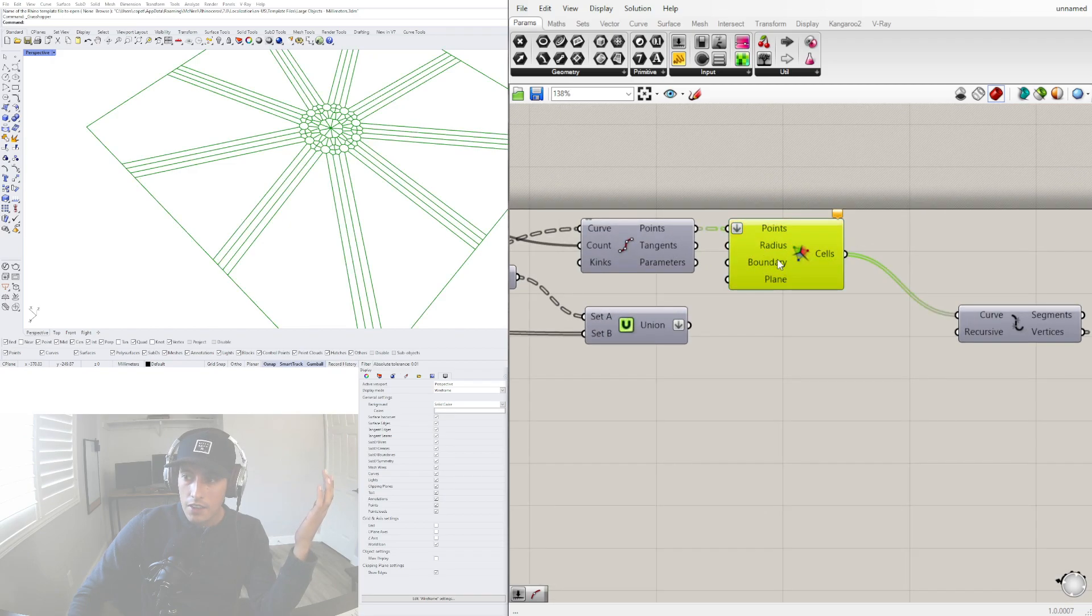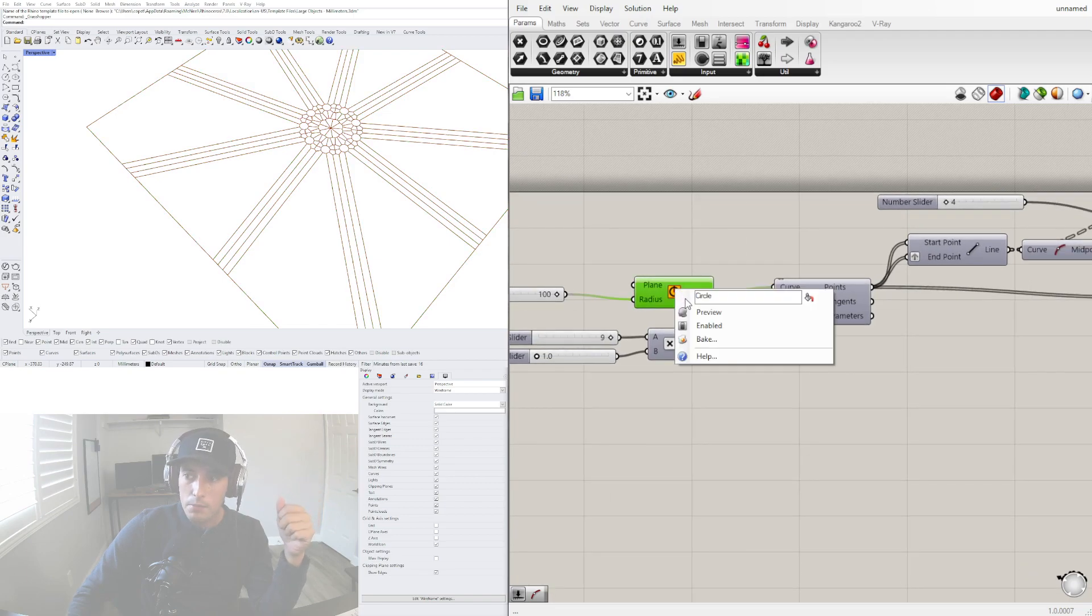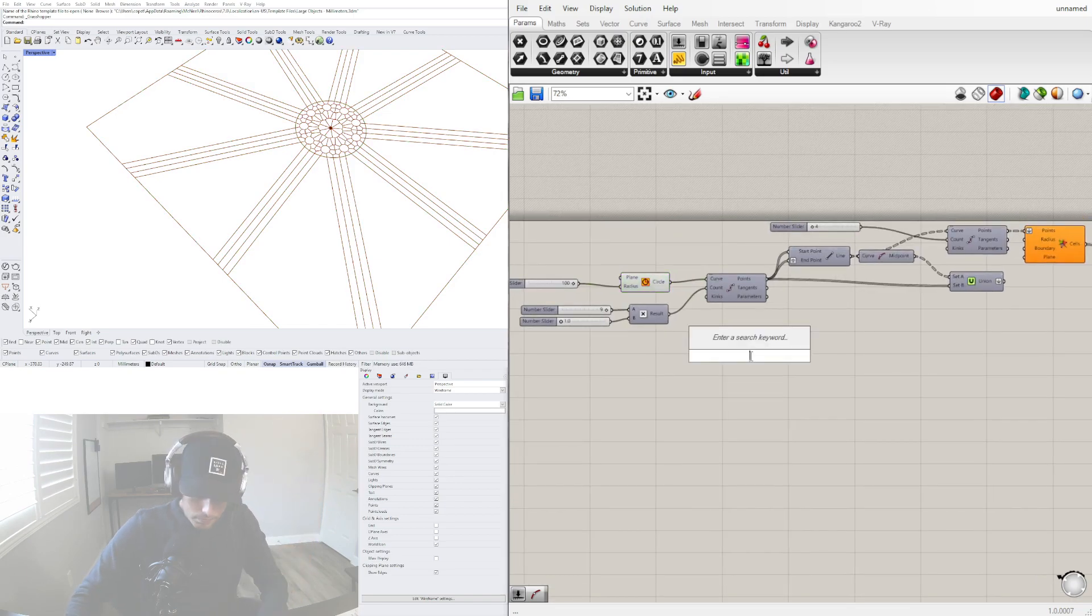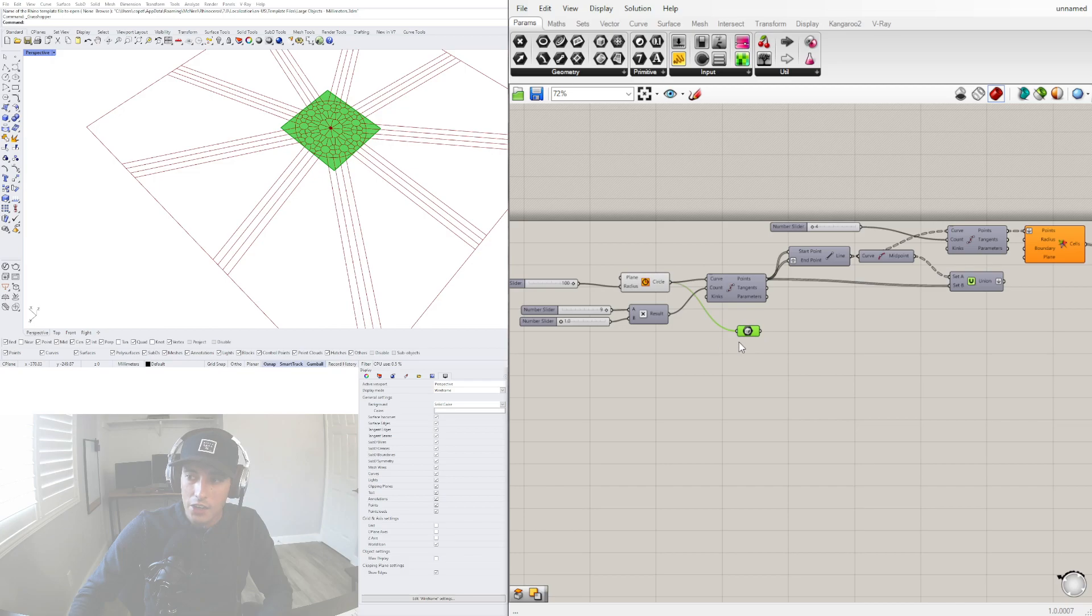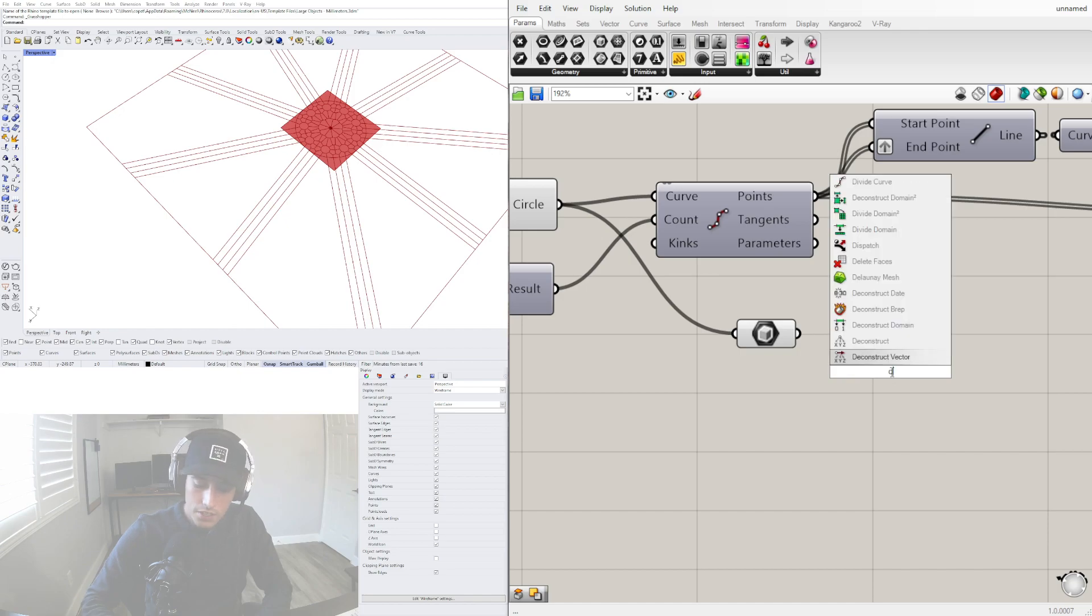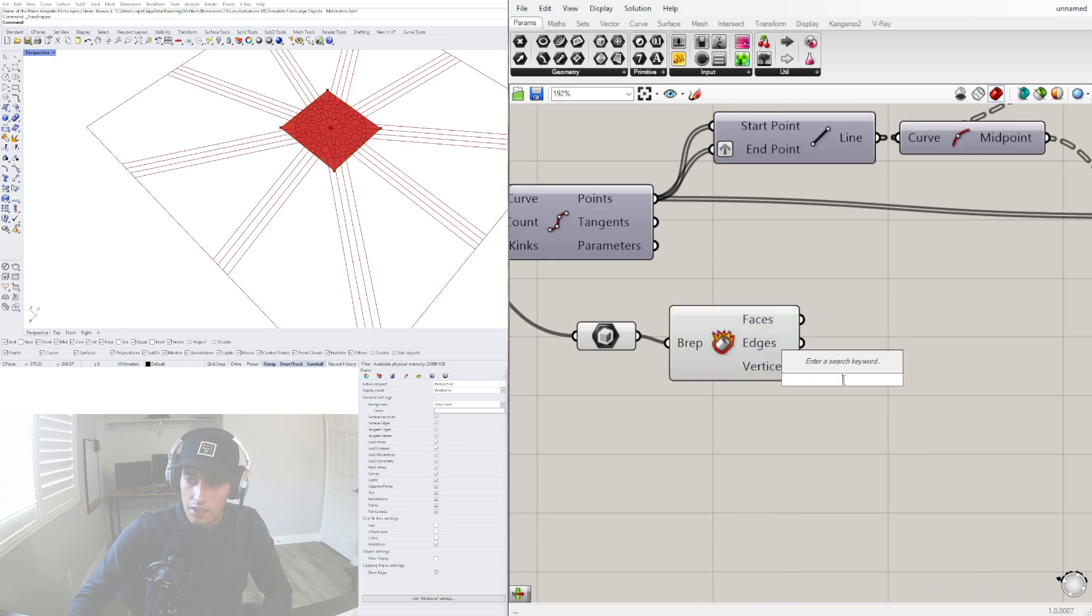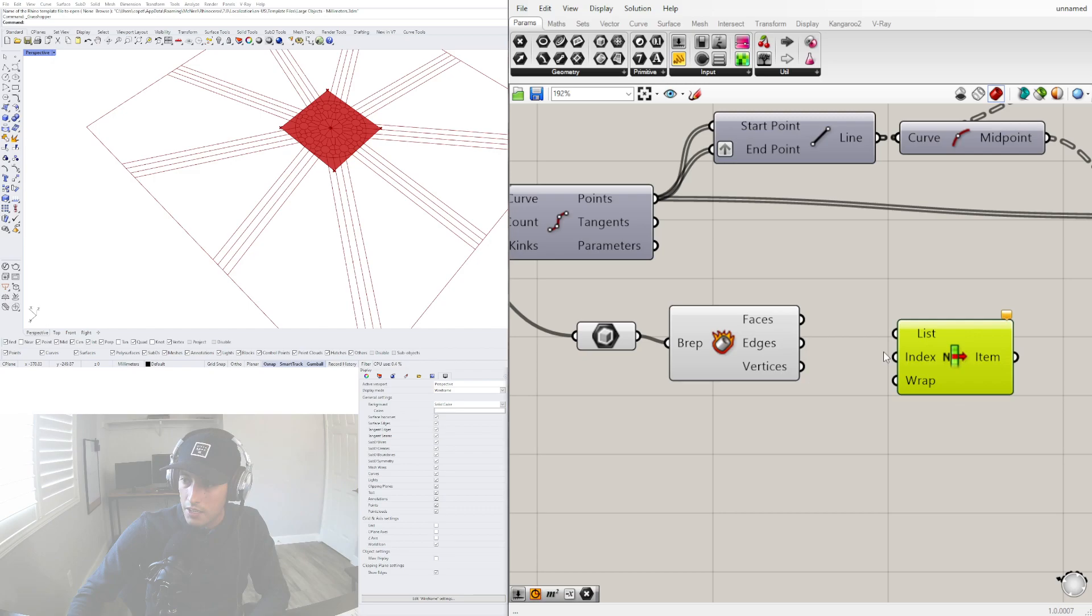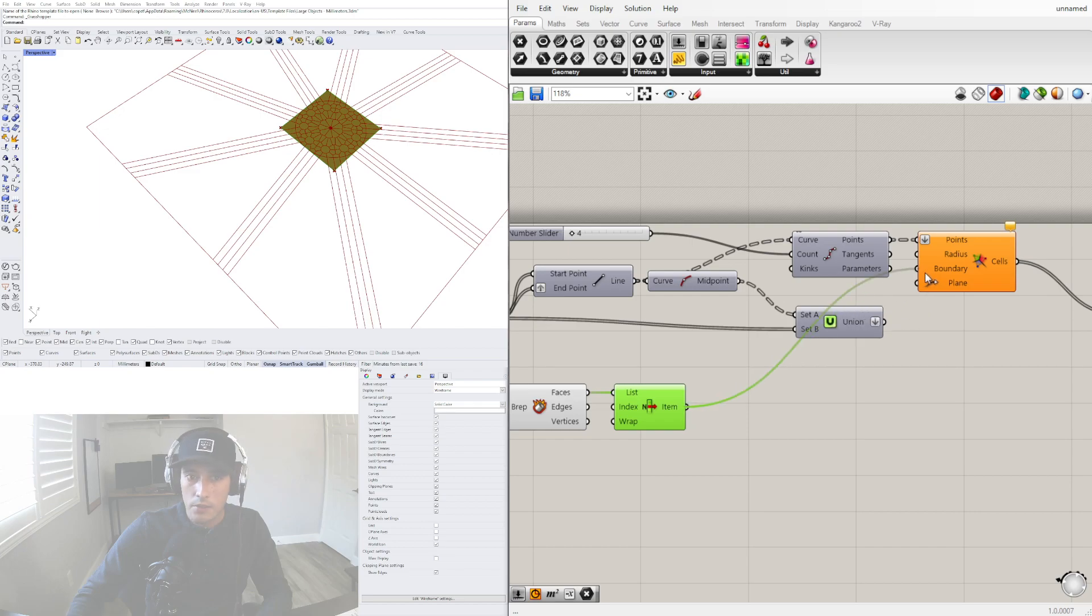For the Voronoi cells, it is important to have a bounding box. This is where I use this circle. Bring in a box component - that gives me the outer boundary. I know there are four planes in here, so I just have to go to list item. Deconstruct, derep, then item, list item. I'll grab one of the faces and use that face as a boundary.